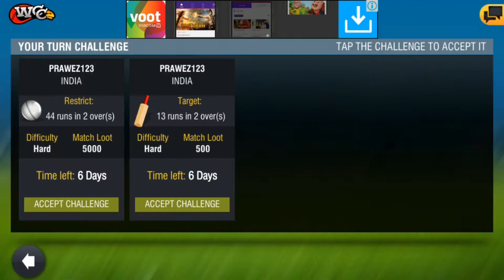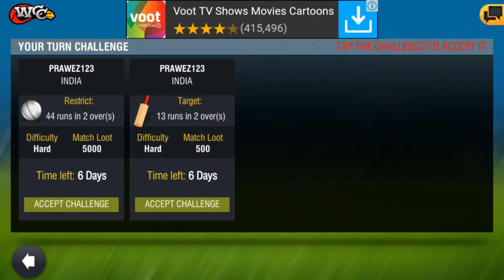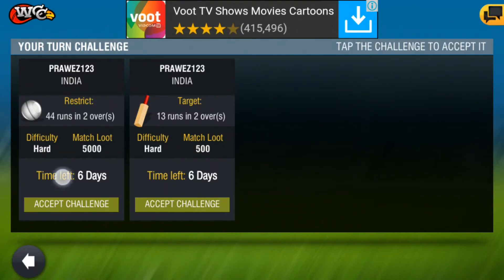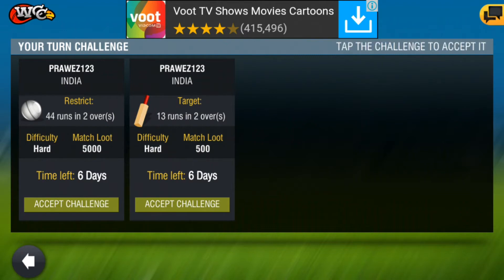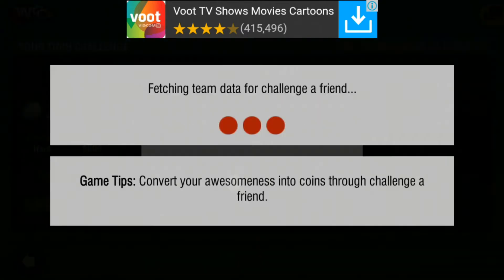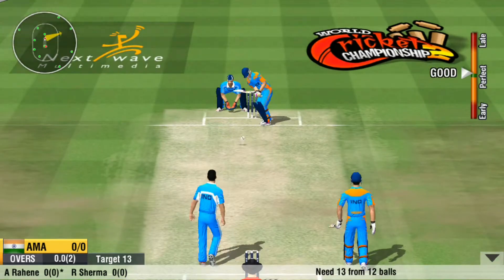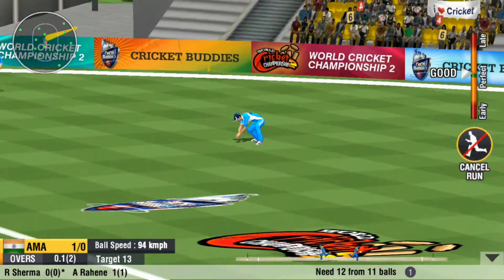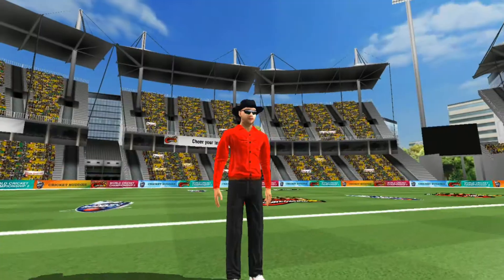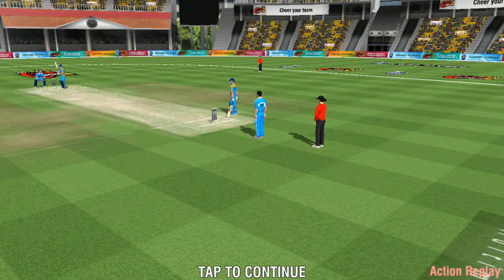Your Turn Challenge means the challenge which your friend has sent you. As you can see, the match loot is 5000 here and match loot is 500. If I win this challenge I will get 500 coins; if I lose, my 500 coins will be lost. As you can see, I am playing this challenge and I have won.